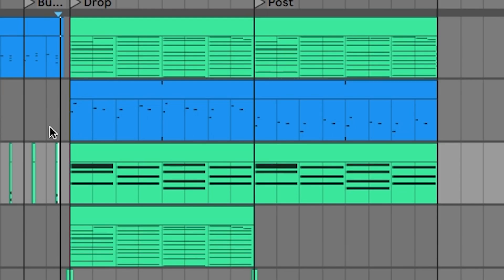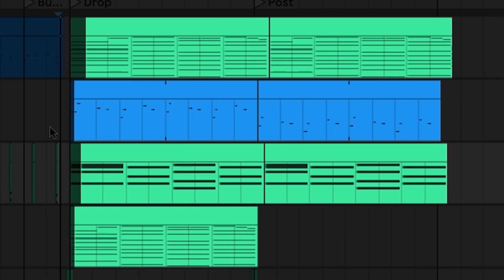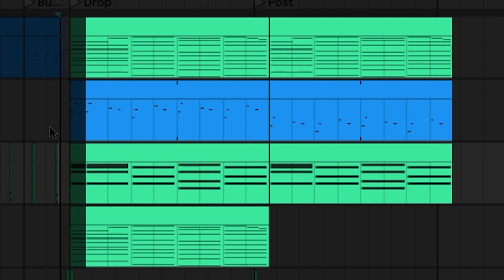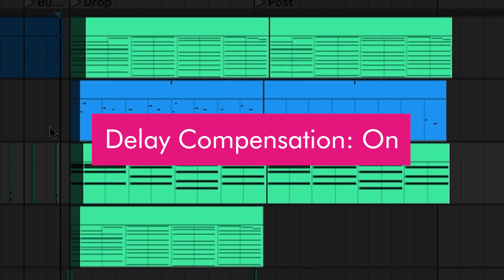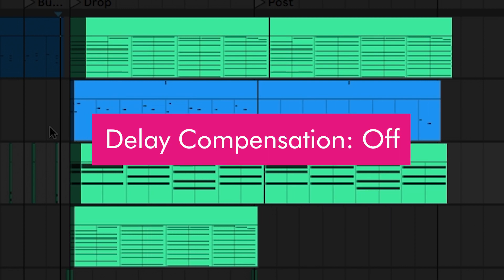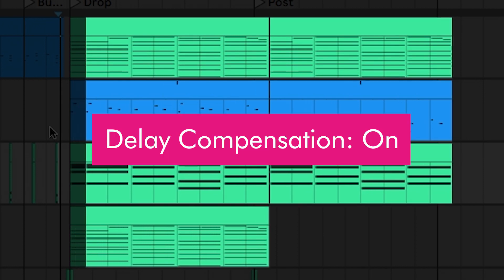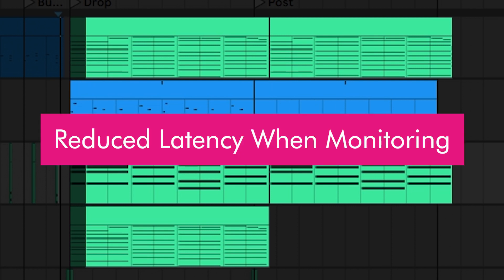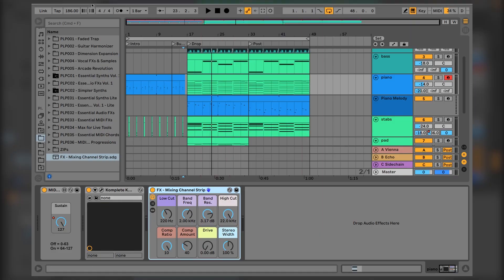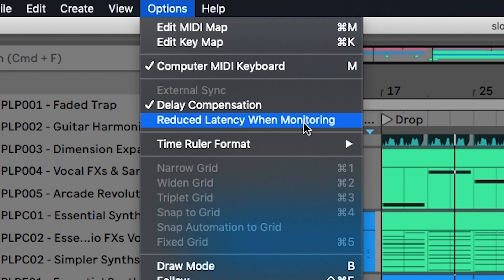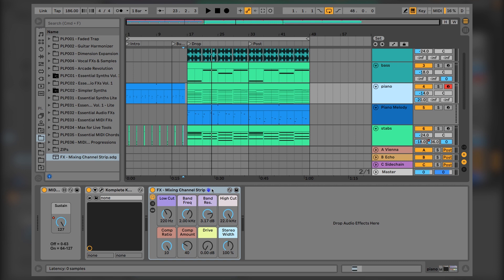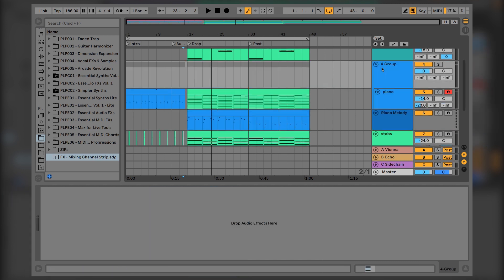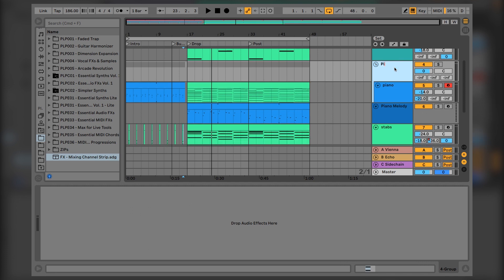It's important to notice that if you have a number of tracks in your session, some devices and plugins may be adding latency that affects your other tracks as well. Live attempts to synchronize all of your tracks despite any latency variation between different tracks and their devices — this is called delay compensation, and it keeps your music's timing tight for playback and production. To get around this for any track being monitored, you can use the 'Reduced Latency While Monitoring' option, which bypasses delay compensation for monitored tracks.